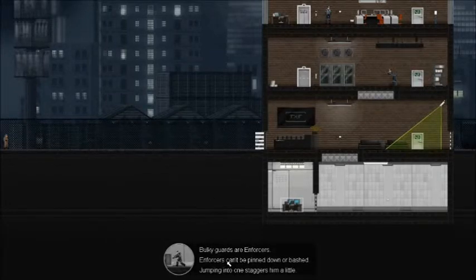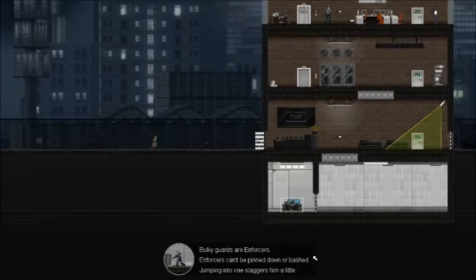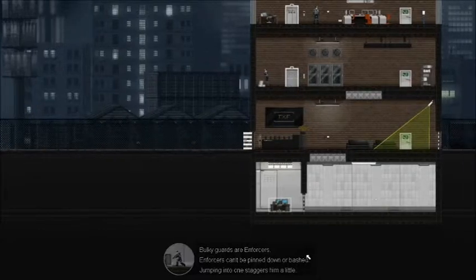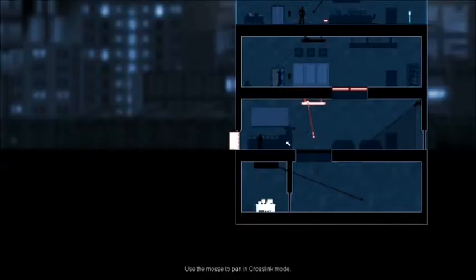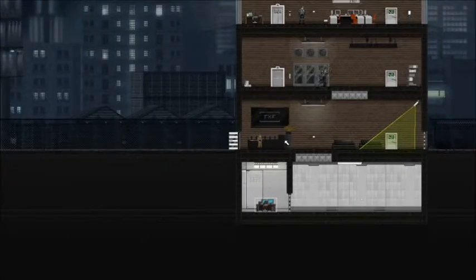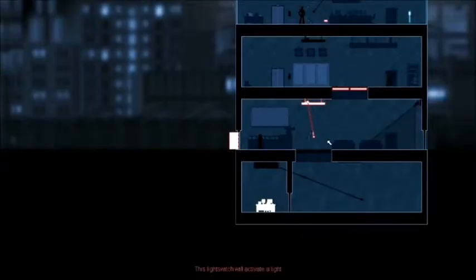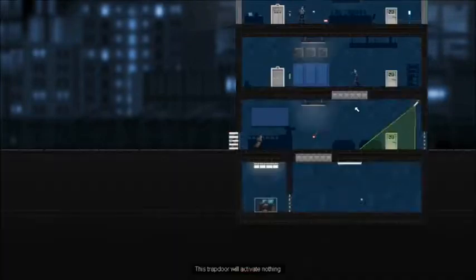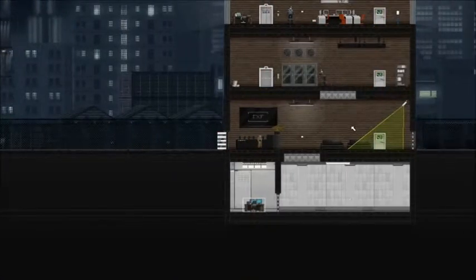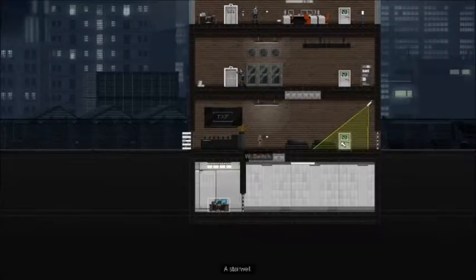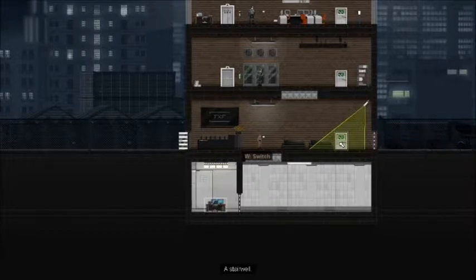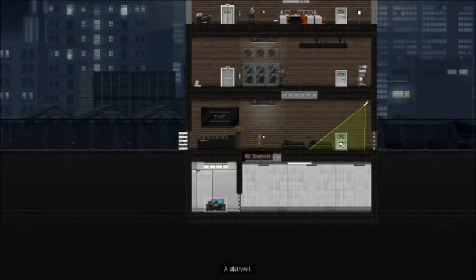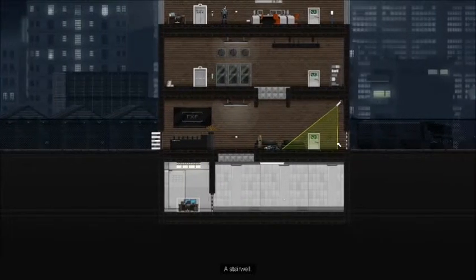Bulky guards are enforcers, enforcers. Can't be pinned down or bash. Jumping into one staggers him a little. But we don't want him to see us. So, yeah, that could be a problem. Of course, there's always the solution there. Are you ready? Oh! Sorry, bud.